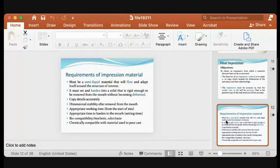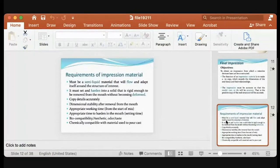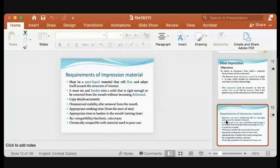After setting, there should be no dimensional change, no fractures, no deformation. The material must copy details accurately — good registration of soft and hard tissue details. Dimensional stability after removal from the mouth is critical. Some materials absorb humidity from the environment or dry out, causing shrinkage. If you leave the impression overnight and it dries, all the details are destroyed and you cannot construct the final denture.